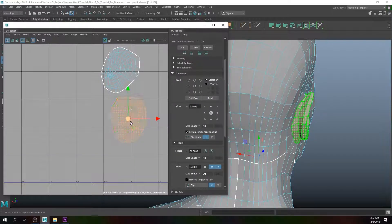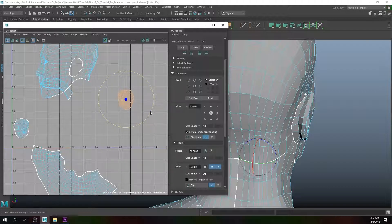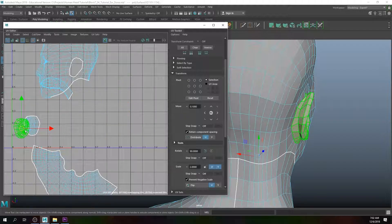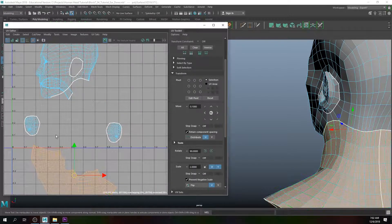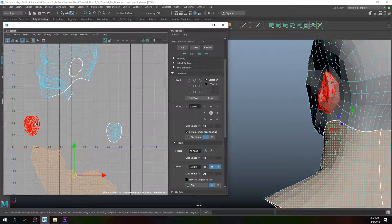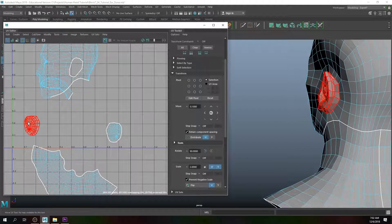I'll move this shell over to the left. This one here is the back of the neck, and this is the ear shell, so I'll align these two accordingly.